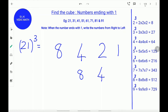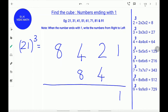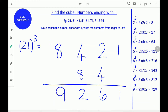Next, add them up. Write down the 1 as it is. 4 plus 2 is 6. Write down the 6. 4 plus 8 is 12. Write down the 2 and carry the 1. So, the cube of 21 is 9,261.